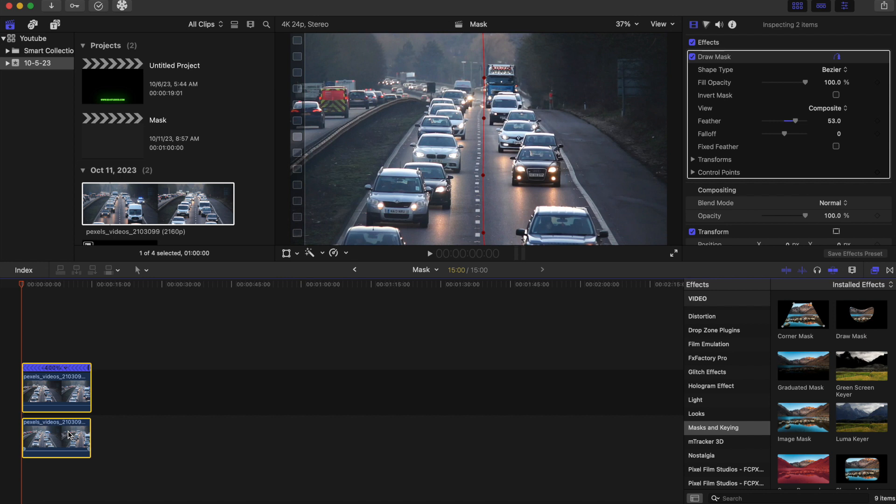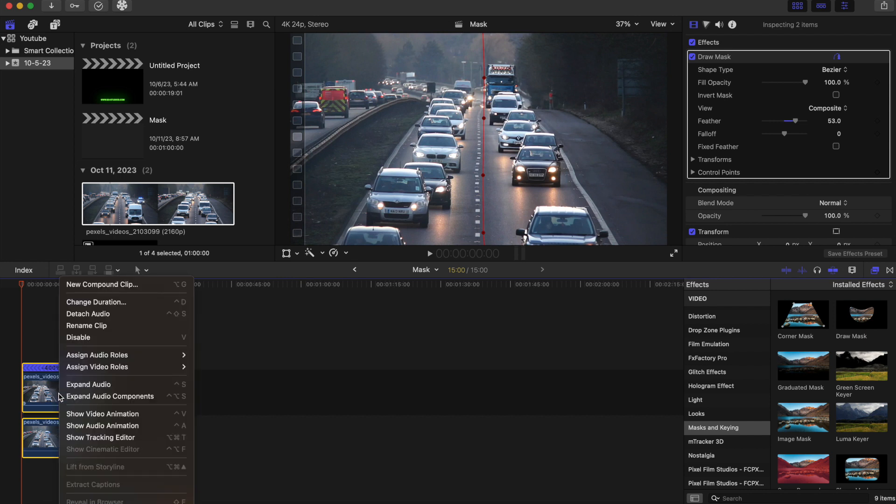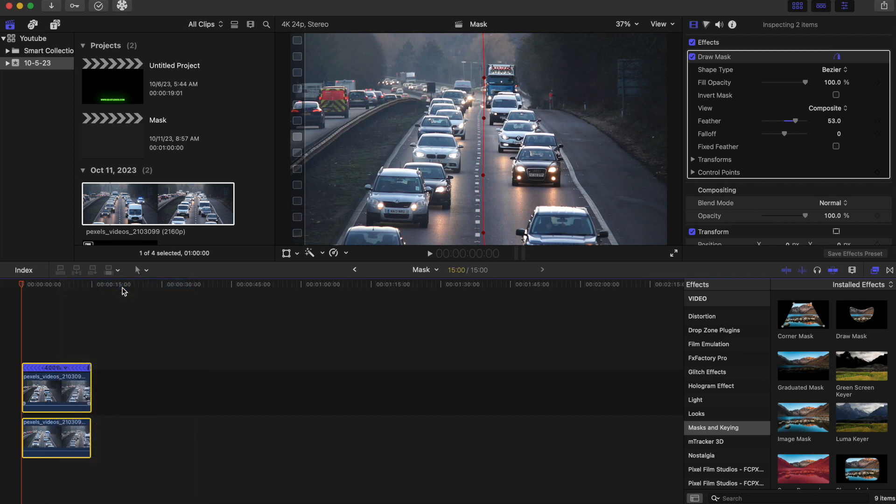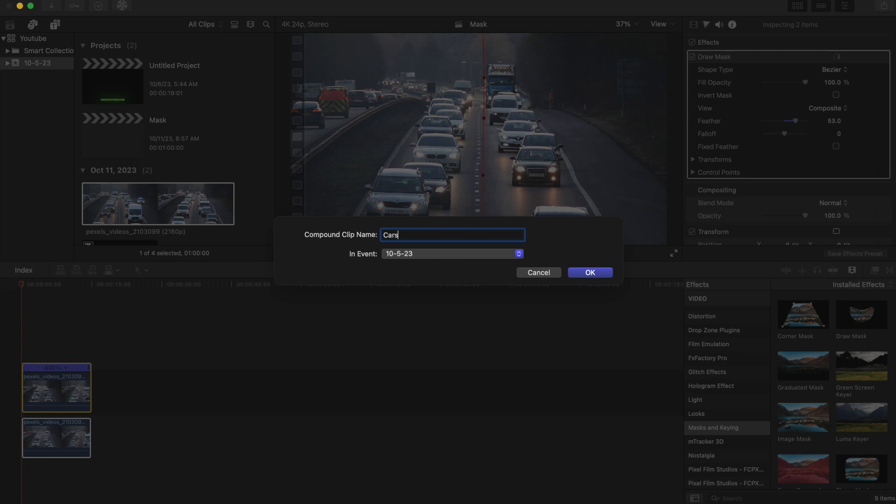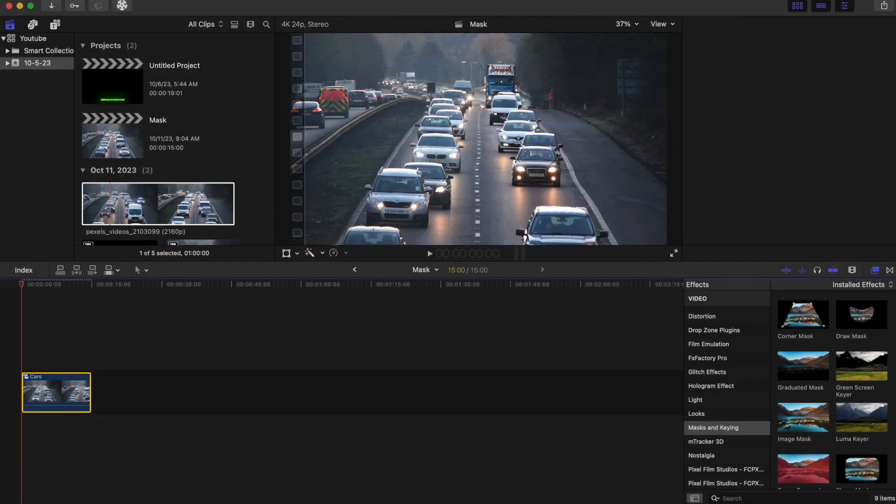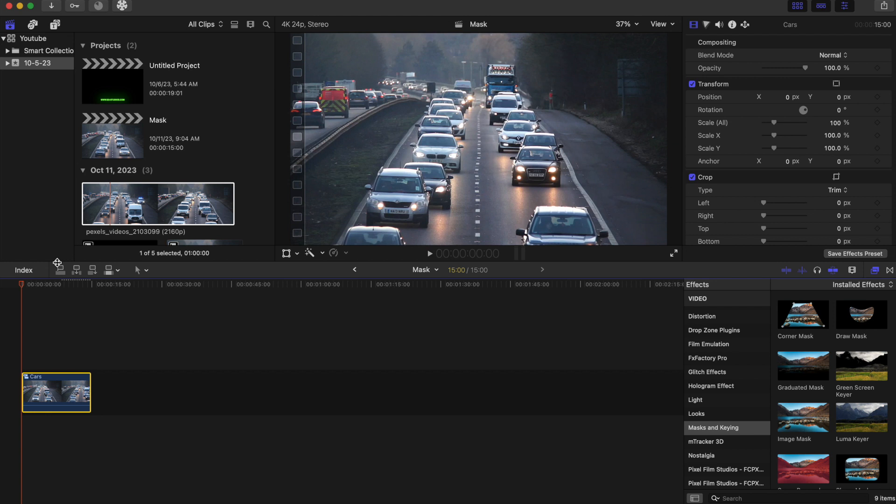And then we're going to create a new compound clip. So you're going to right click and new compound clip. We're just going to name this cars. And now what we're going to do here, since this is a compound clip, this is an extra effect. You don't have to use this if you don't want to, but it definitely makes the video a lot more visually appealing.